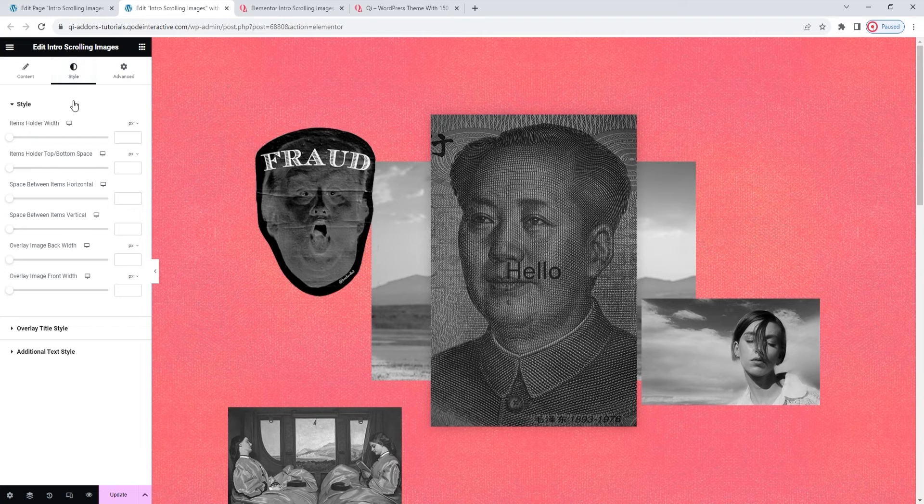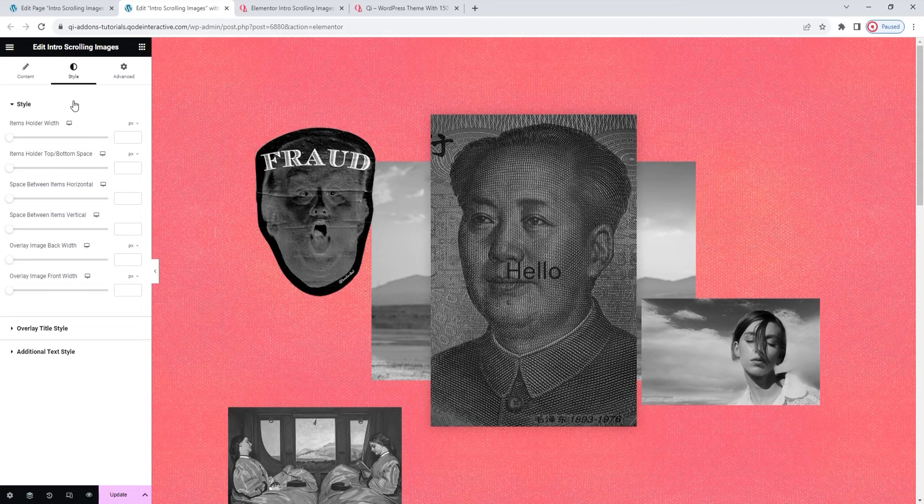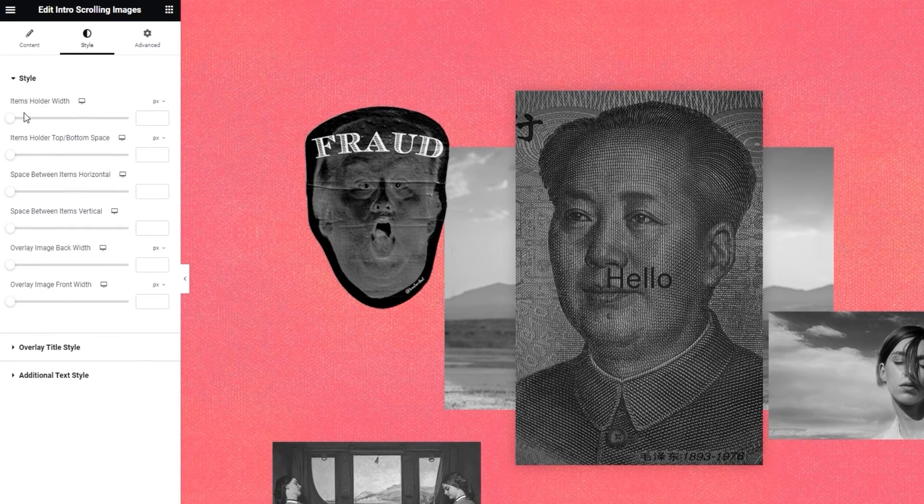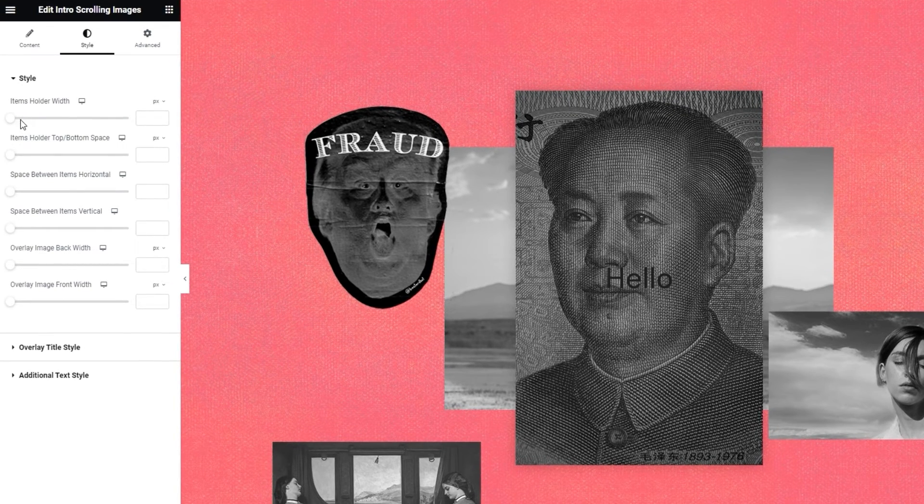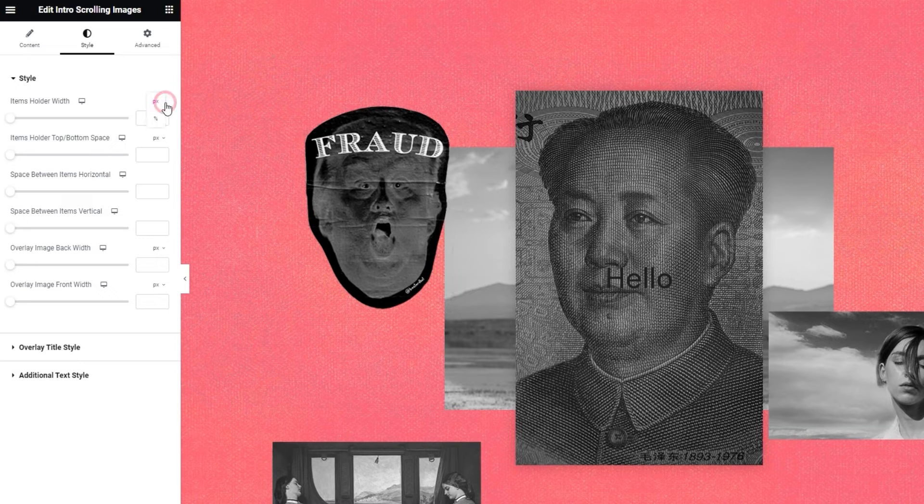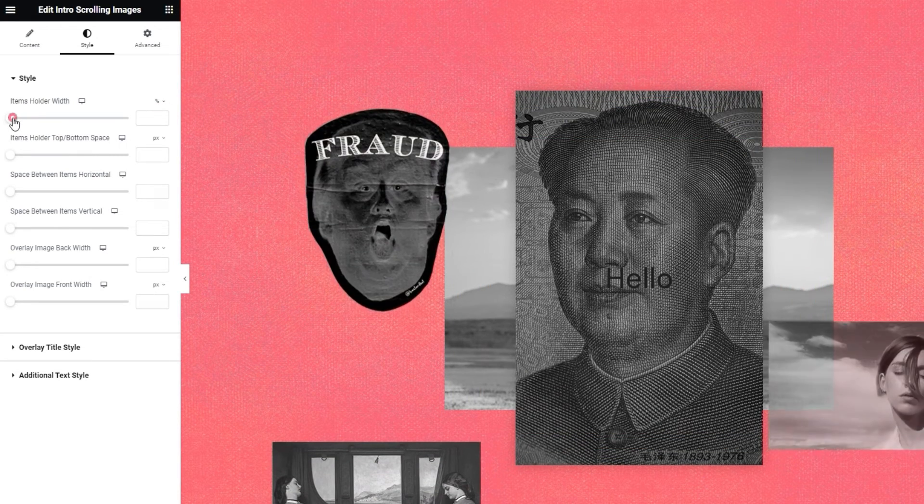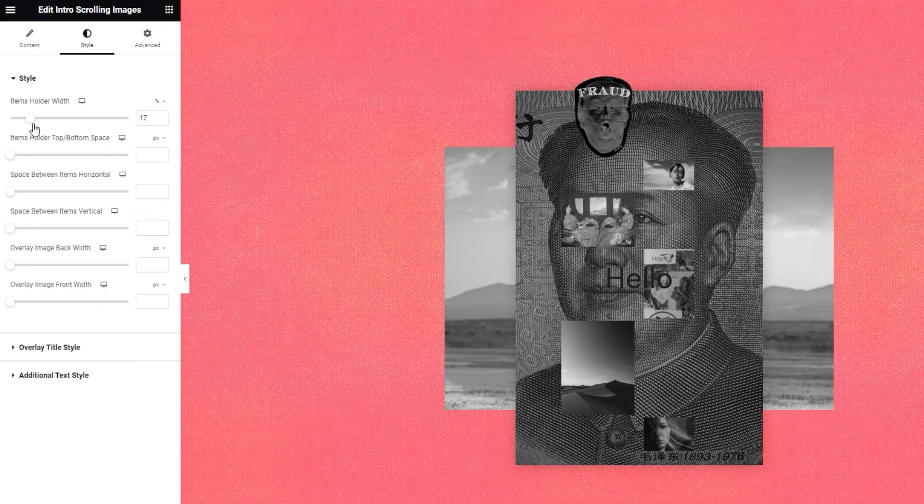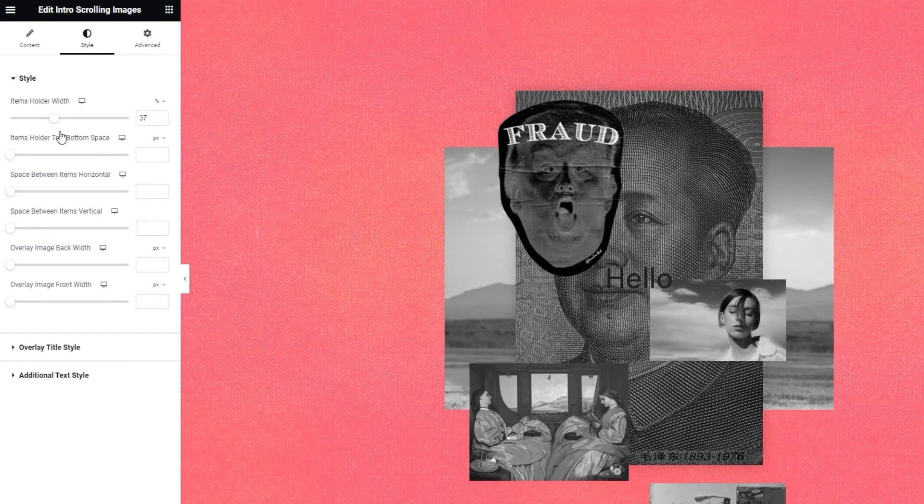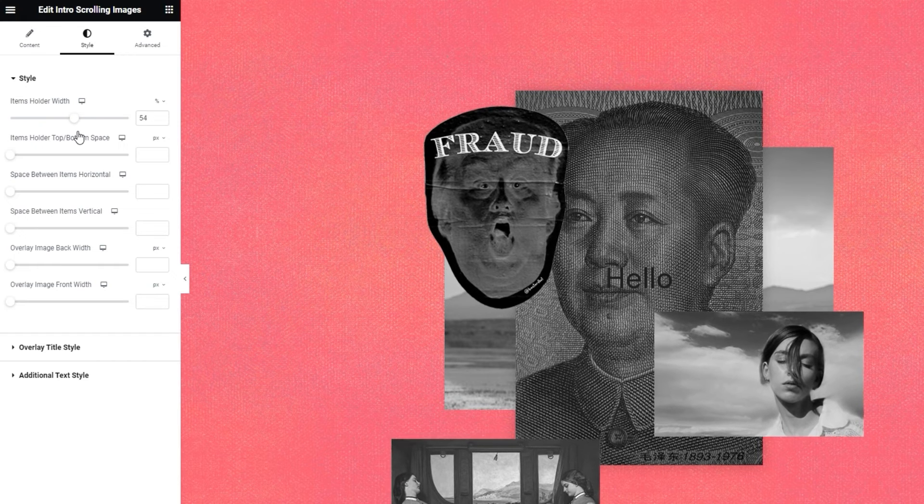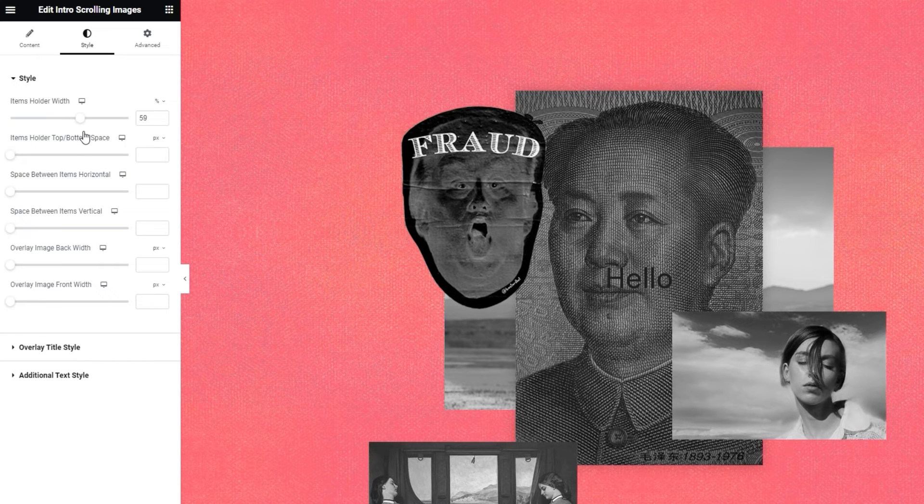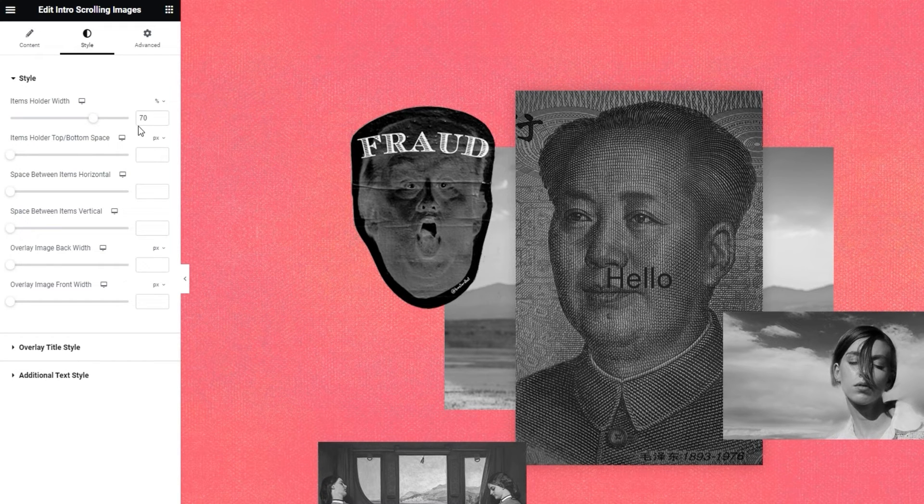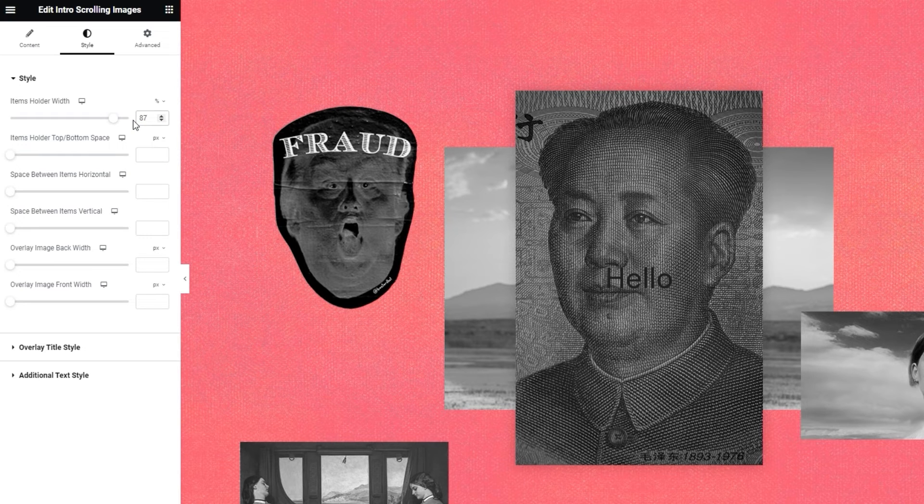In the first section of these options, we'll be styling some general things about the intro scrolling images. So we have the items holder width. It lets us set how wide the space with our items, not the whole widget, can be. This will be much clearer when you see it. I'll switch to percentages as the unit of measure, and then when I start dragging the slider, we can see how the item images change to fit with their new space allowance. The holder enlarges and the images adapt to fit it. And for the value here, I'll put 87%.